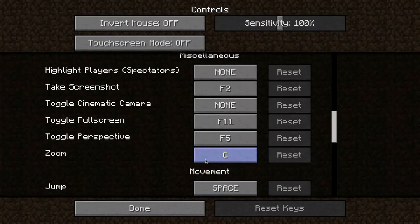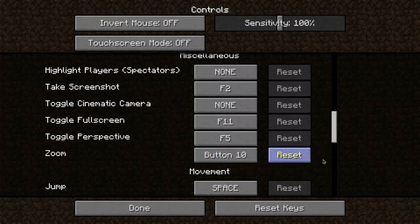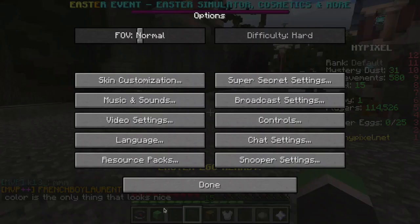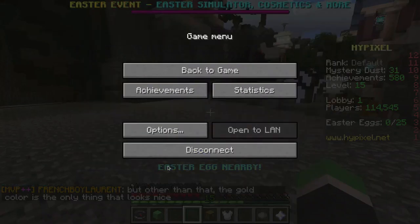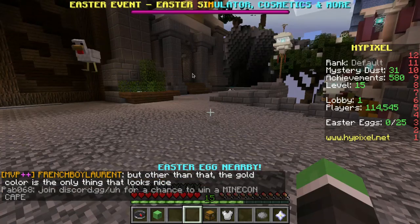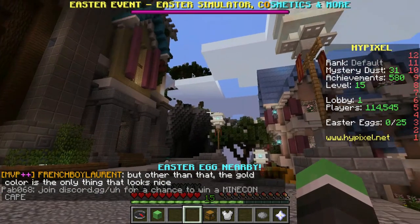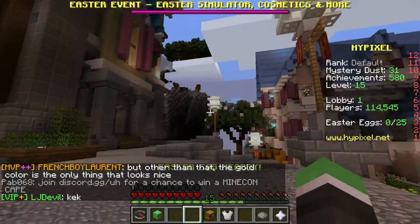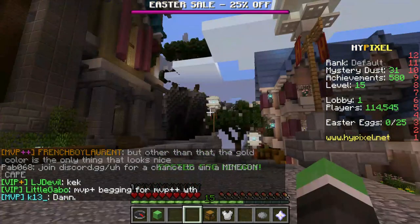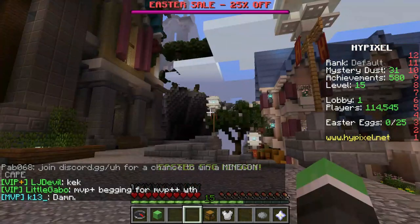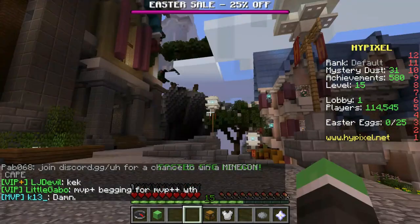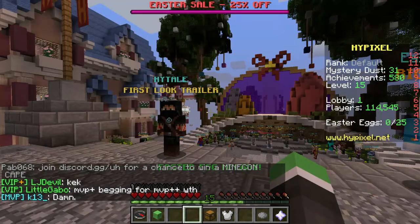We'll go to controls - I'll just bind it to my mouse - done. And see, if you press the button, you see it zooms. So there we go, Optifine 1.8.9 on Hypixel.